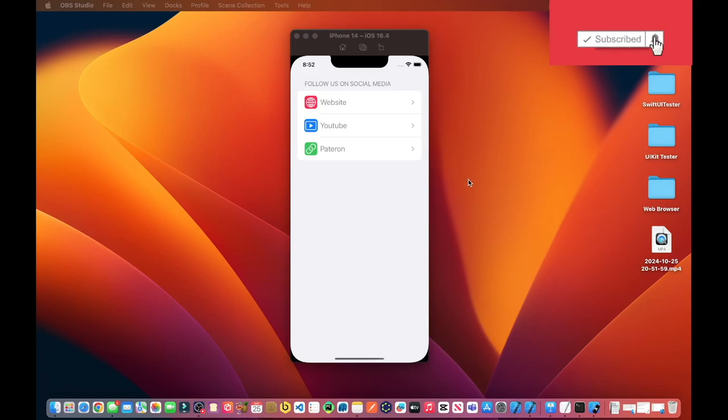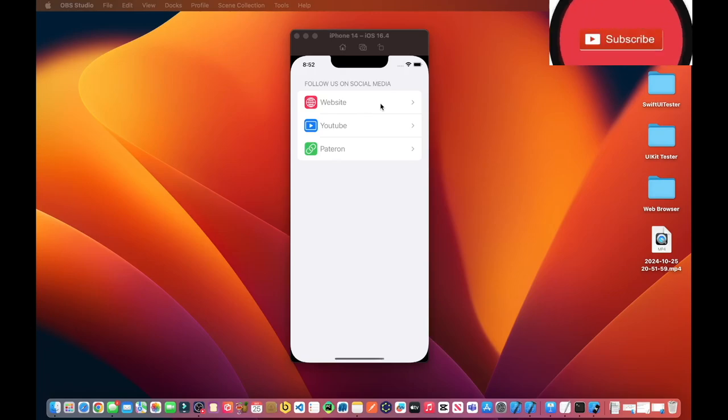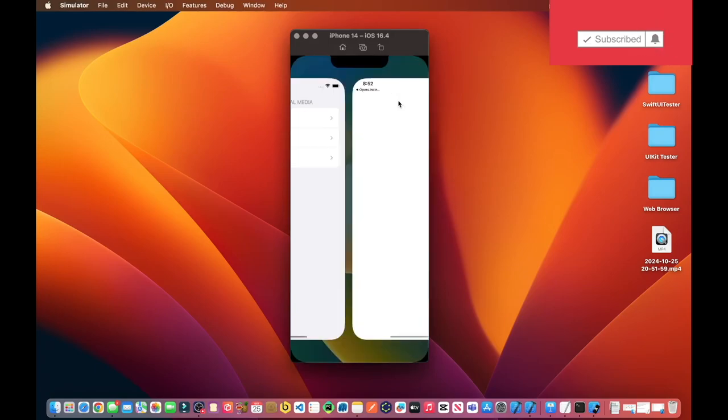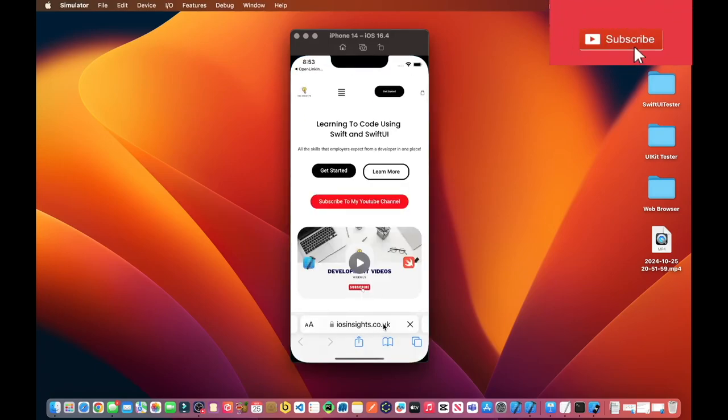The app enables any amount of links to be displayed on the view, and if we click on the link, for example the website link, we navigate to the website iosinsights.co.uk.